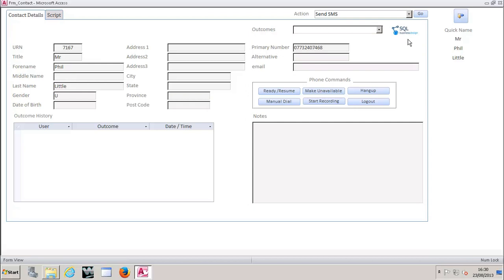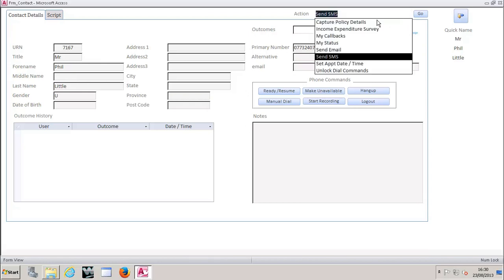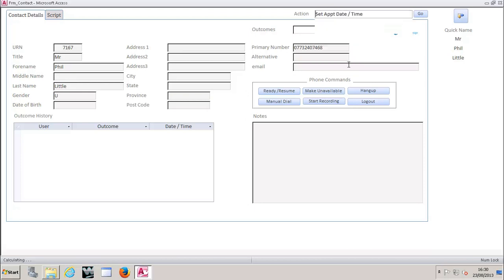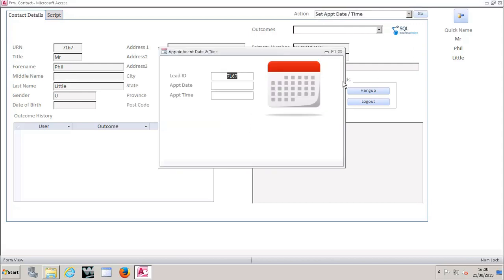So what I want to show you on this section is some of the complex data capture that we can actually achieve through this solution. Again, all of this can be completely customized to meet the needs of your campaign or campaigns. So here's an example and we'll show you three. I've just been able to set an appointment date and time. So you'll see that just for the data integrity, it's always going to pull through the lead ID just so that everything can be matched up for bespoke reporting. If you want to run ad hoc SQL queries on our system, we can do that with you as well.